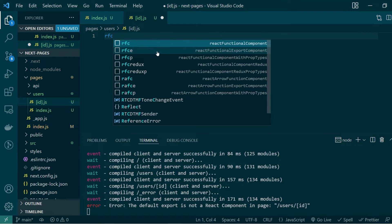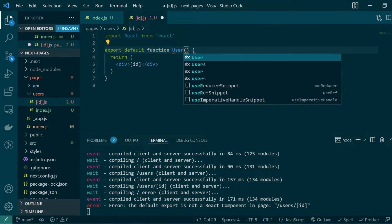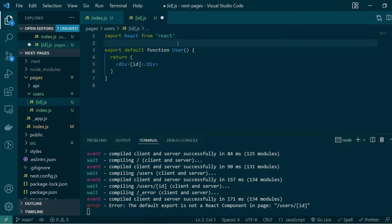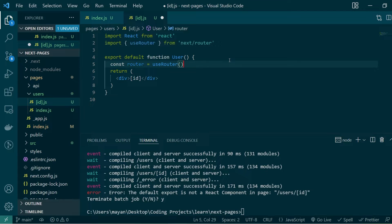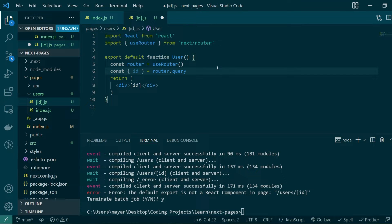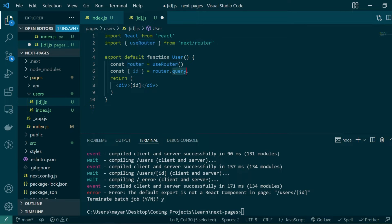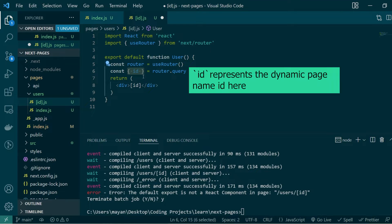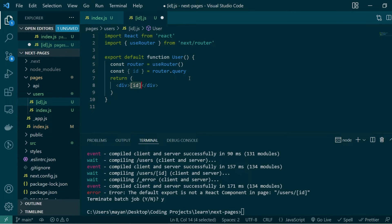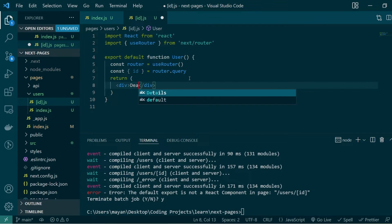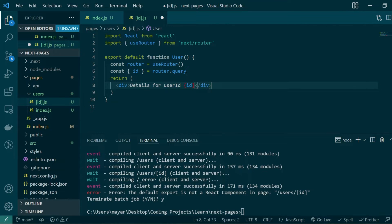Let's create a new React functional component — we'll call this one User. To access the user id we'll be passing in the address bar, let's import useRouter from next/router. Then we instantiate the useRouter method, saving it under a variable called router. Next, we can access the dynamic id by accessing the query object under the router. I'm using destructuring syntax to access the id from router.query.